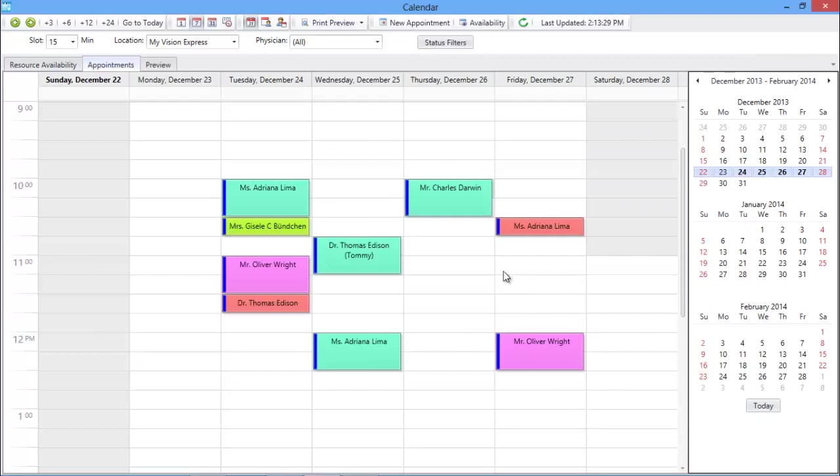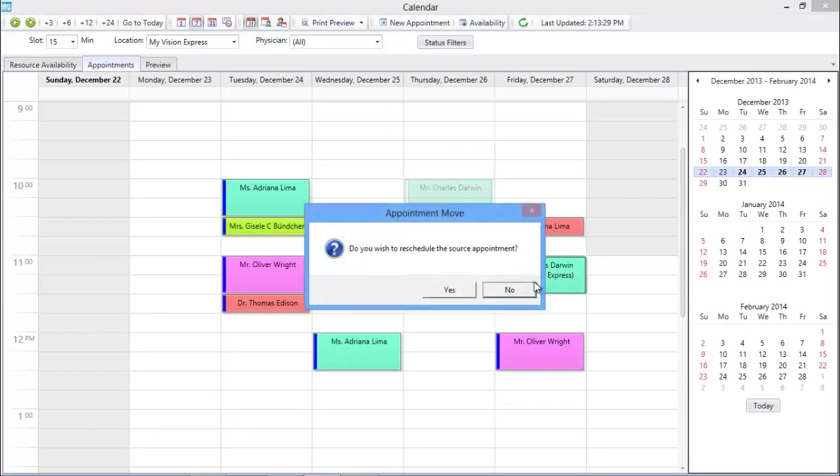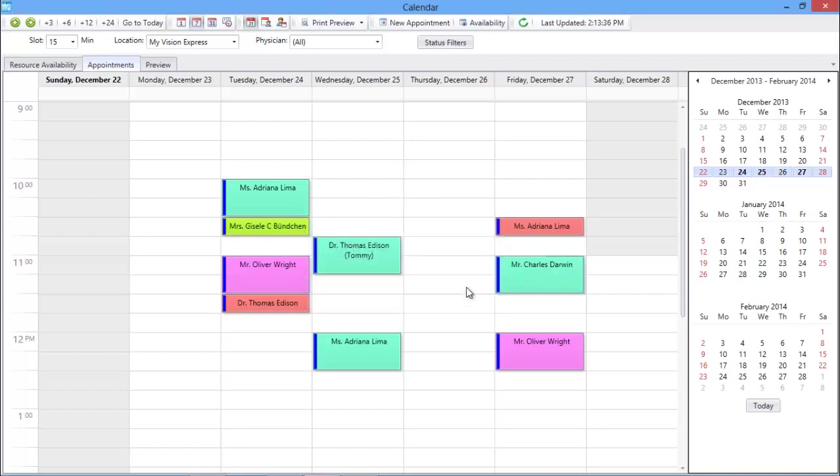When Mr. Darwin calls a few hours later to reschedule his appointment, just drag the appointment to a new time slot and the system will record it as rescheduled.